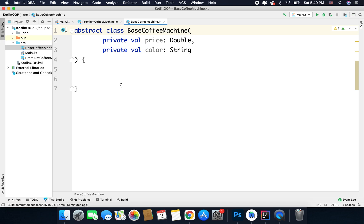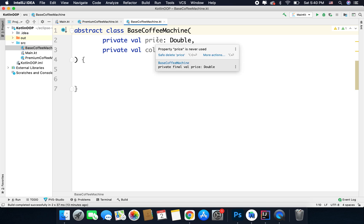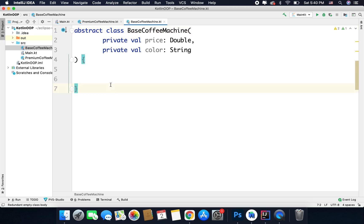The difference between an open class and an abstract class is that you cannot create instances or objects of an abstract class, but for an open class you can create objects. So now we have an abstract class base coffee machine, and whenever we need to create a coffee machine we can derive it using this abstract class. This will act as a base class for all our coffee machines.